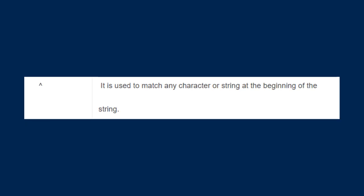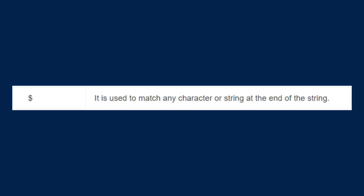The second character is the caret. It is used to match any character or string at the beginning of the string. So when you have to match any string or character at the beginning, you have to use this sign. The next character is the dollar sign. It is used to match any character or string at the end of the string.